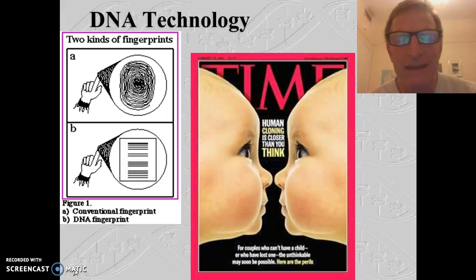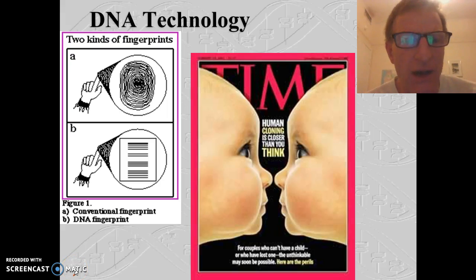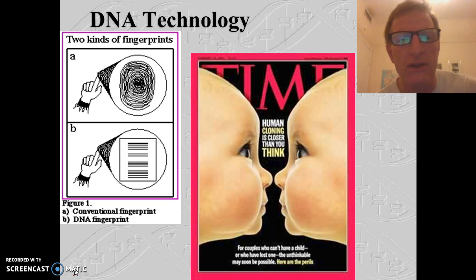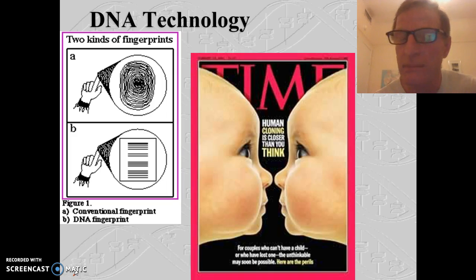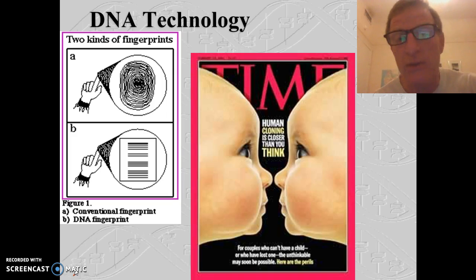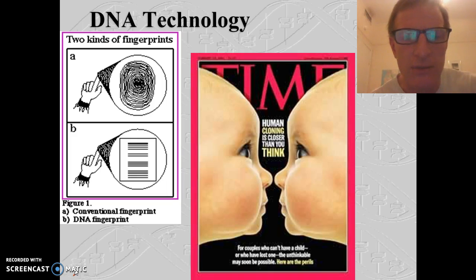I want to talk to you about DNA technology, or biotechnology, and how we can use this technology to splice genes together and create genetically modified organisms, or GMOs. Here are some other examples of DNA technology: we can do DNA fingerprinting — we'll do that in the lab in a couple of days — and human cloning.